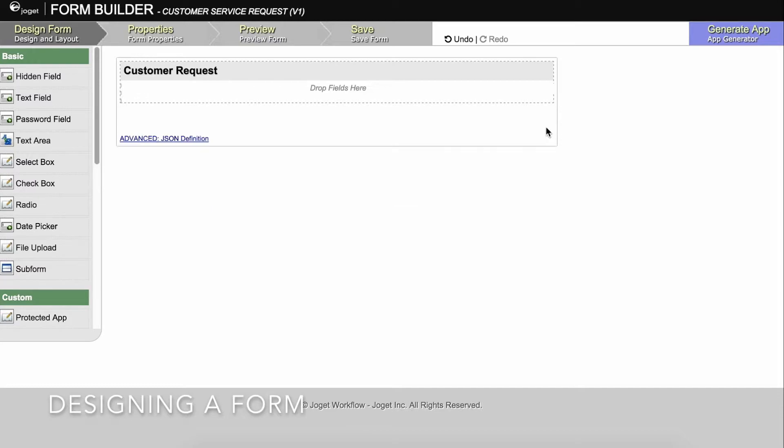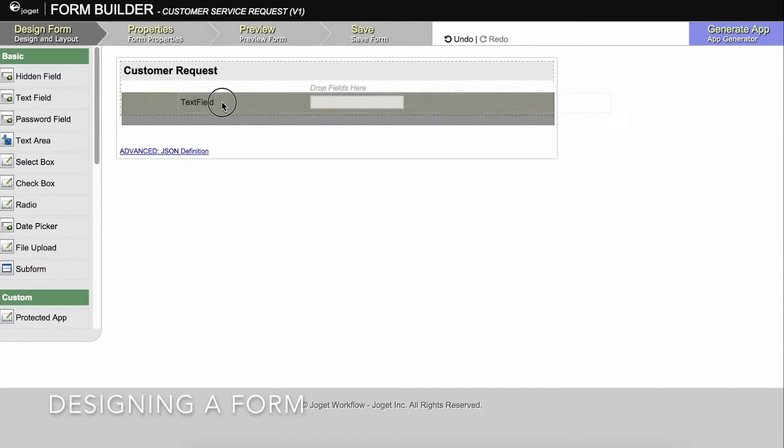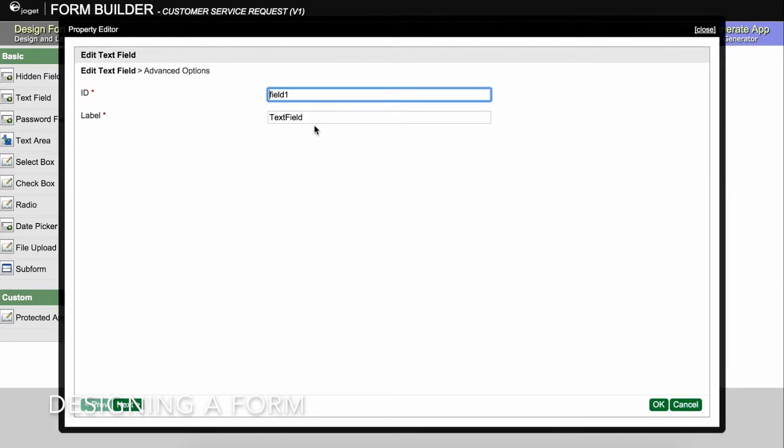Drag form elements from the palette into any section. Hover any form element to see the edit and delete options. Click on edit to modify the form element properties. Let's set this as the title of the request.